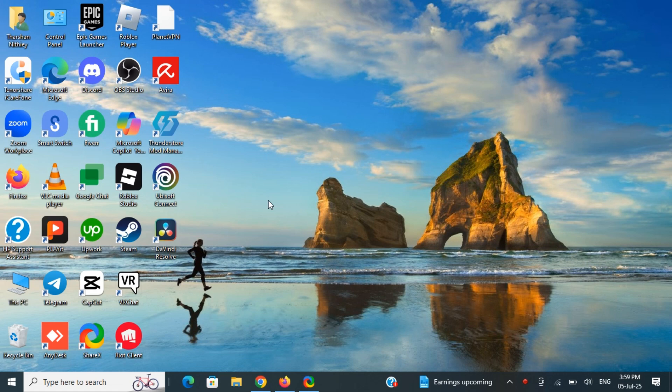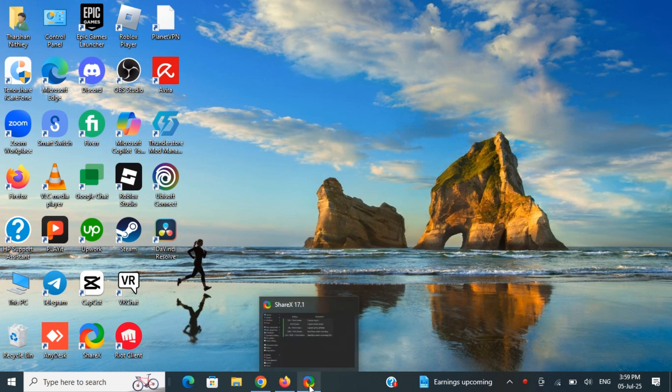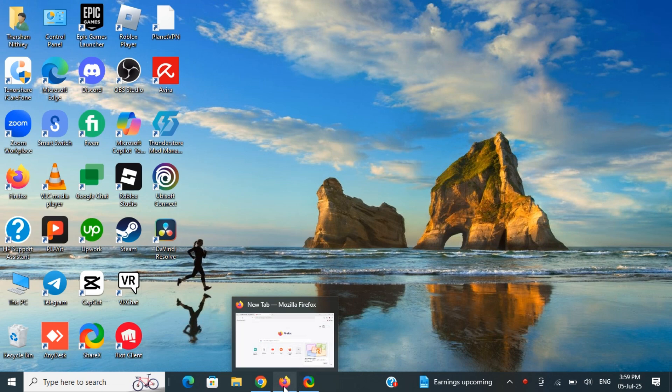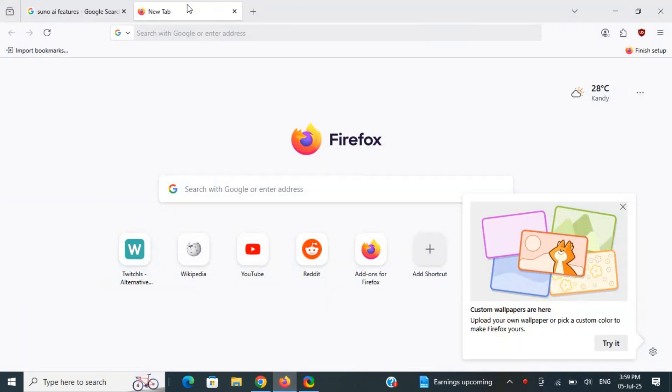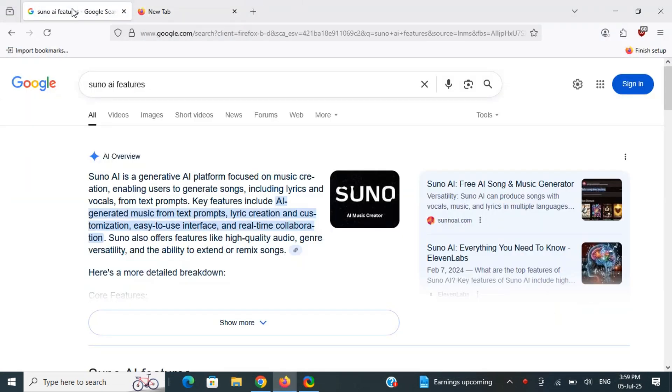In this video, I'm going to show you how to turn off Google AI overviews in Firefox so that you don't get the AI overview results when you search. If you launch Firefox and search for anything on Google, you'll see that the Google AI pops up.